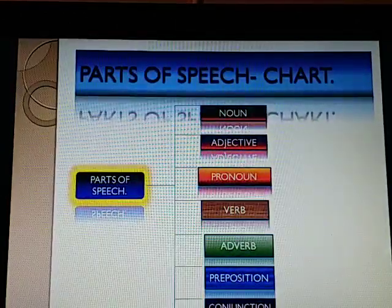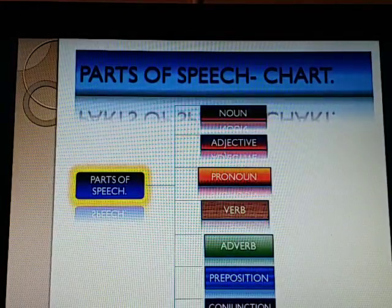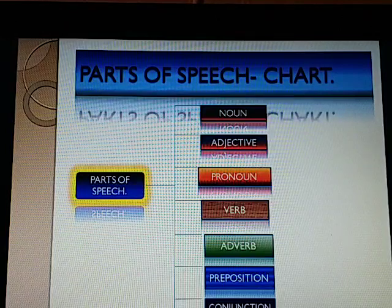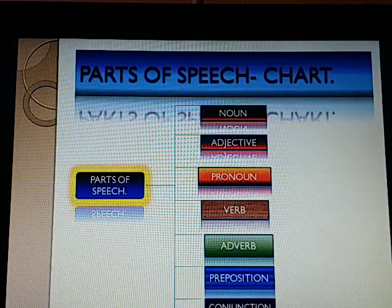Here is the chart of parts of speech: noun, adjective, pronoun, verb, adverb, preposition, conjunction, and interjection.